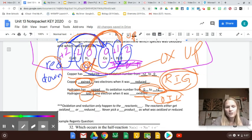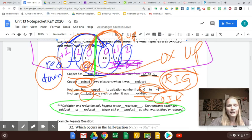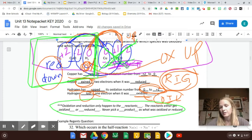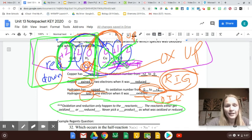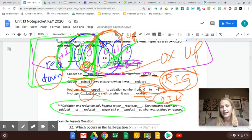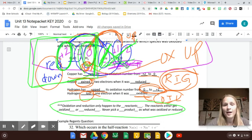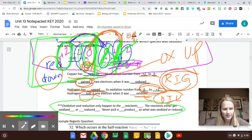One thing to note: when you're figuring out who got oxidized or who got reduced, you're only picking from the reactant side, because they're the side that something happened to. The products are just what they looked like after. So we want to say who got reduced, who got oxidized — I'm picking copper 2-plus as what got reduced, and hydrogen with a zero charge as what got oxidized. I'm not going to pick copper with a zero charge or hydrogen with a plus 1 charge — those are what they looked like after.